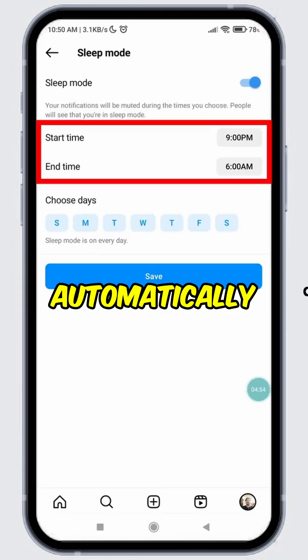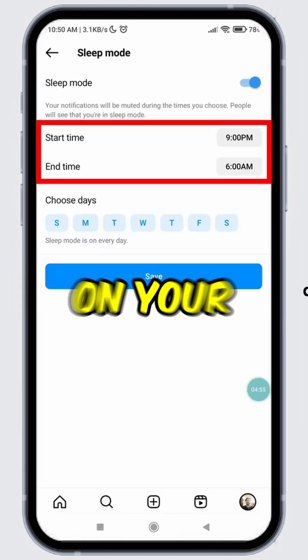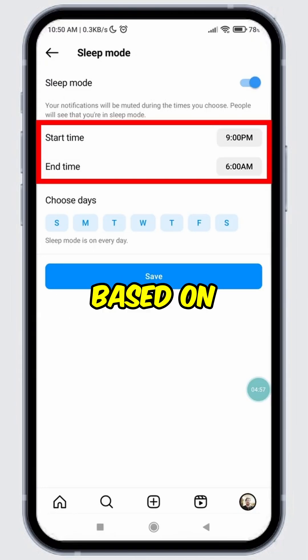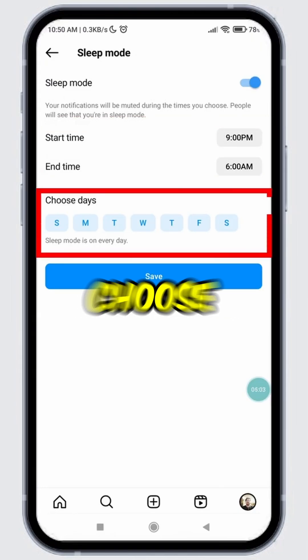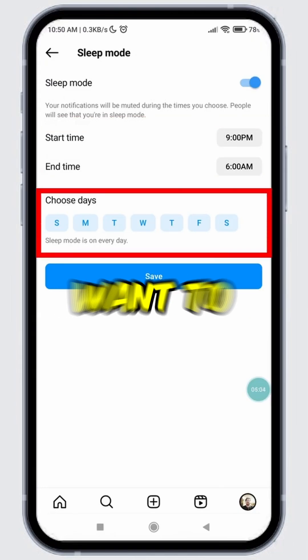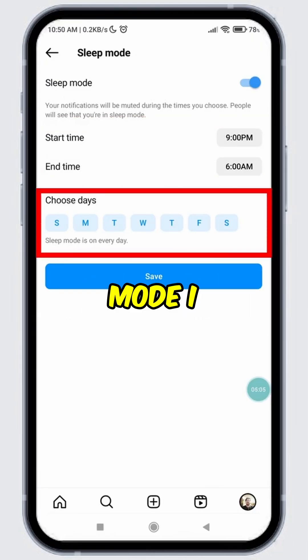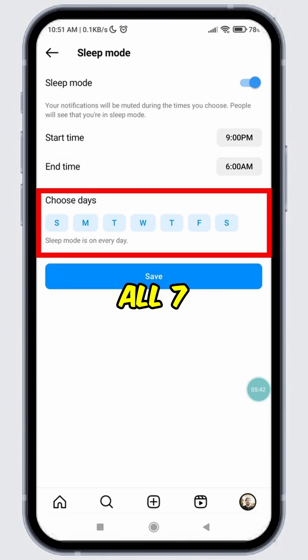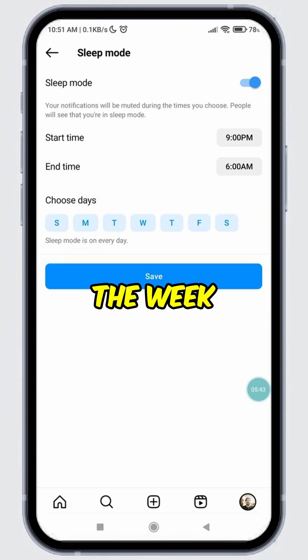Now, Sleep Mode will automatically turn on based on your start time and turn off based on your end time. You can also choose the days when you want to enable Sleep Mode.